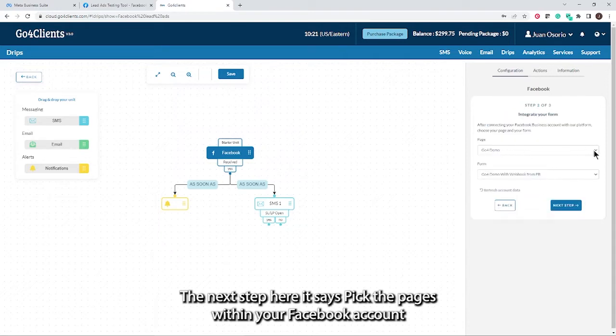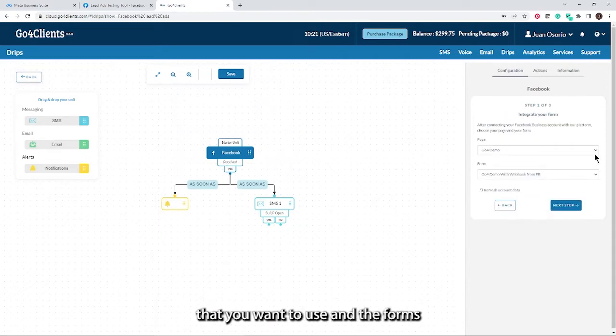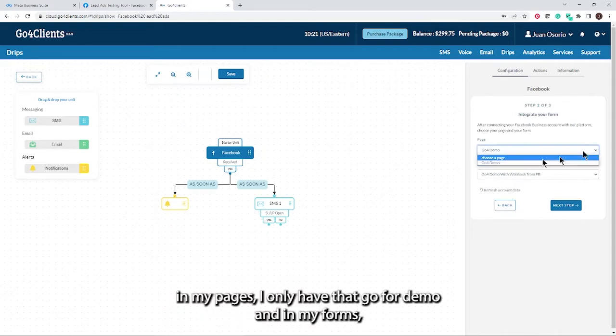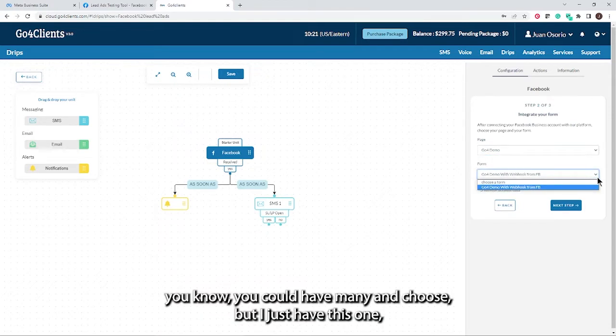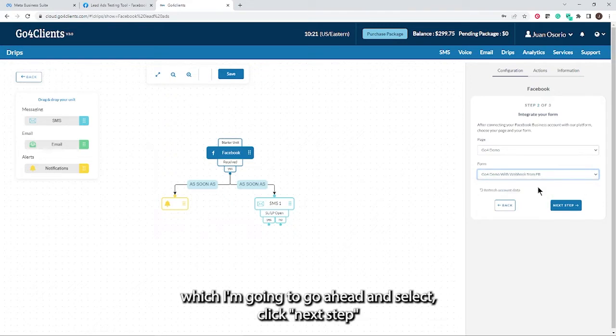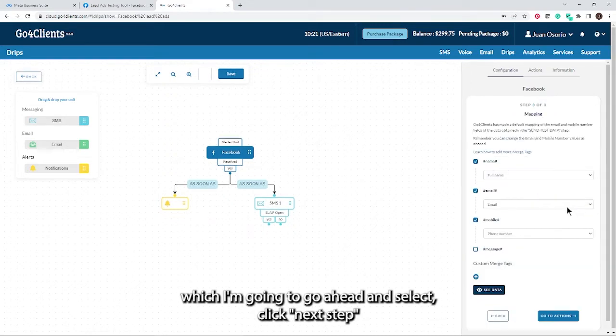Here it says, pick the pages within your Facebook account that you want to use and the forms. In my pages, I only have that Go4Demo. And in my forms, you could have many and choose, but I just have this one, which I'm going to select. Click next step.